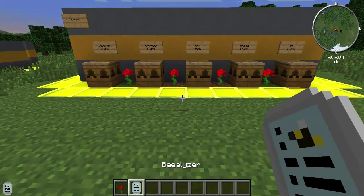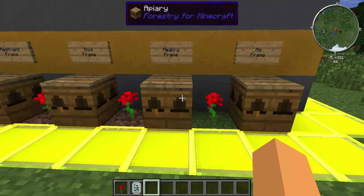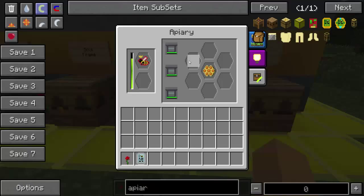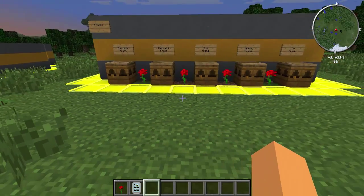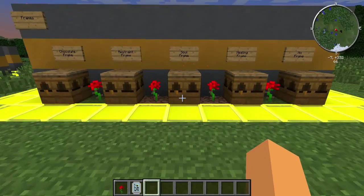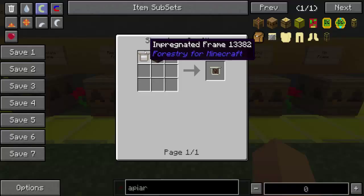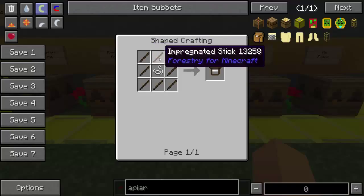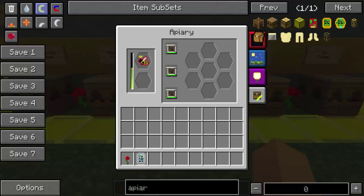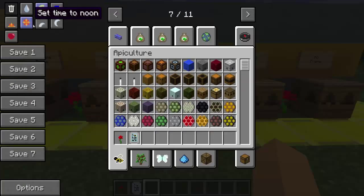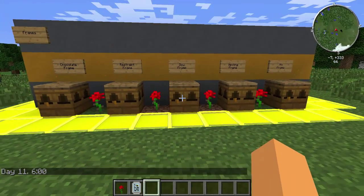So there we go — got them mutating. Now you're probably asking: I've been mutating my bees but I'm getting nothing but mixed results. Just be patient — you'll get one eventually, trust me. Use the soul frames; they're really super easy to get. It's just an impregnated frame, which is impregnated sticks — just sticks and a carpenter. Very, very simple.